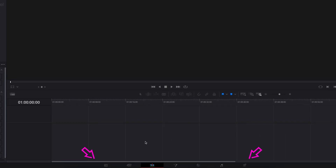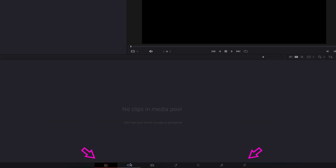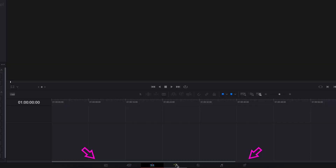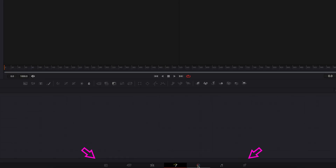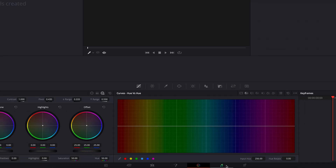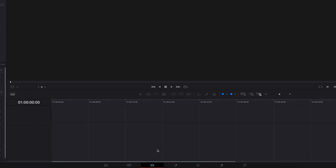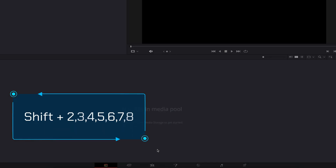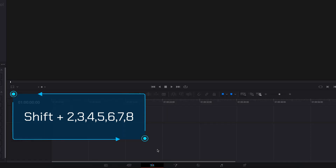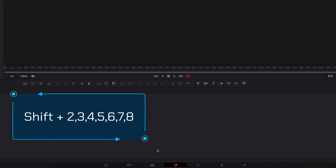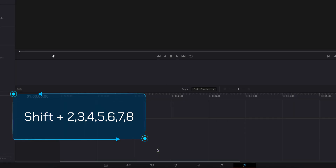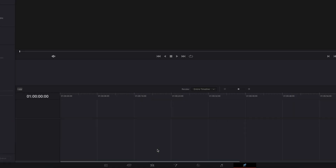If you're like me, when switching amongst different pages in DaVinci Resolve you are clicking on the buttons at the bottom. But there are keyboard shortcuts that will make this go much faster — hold down the Shift key and then click any number between two and eight.